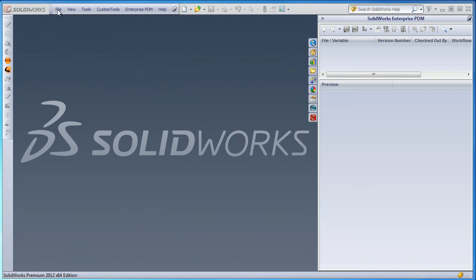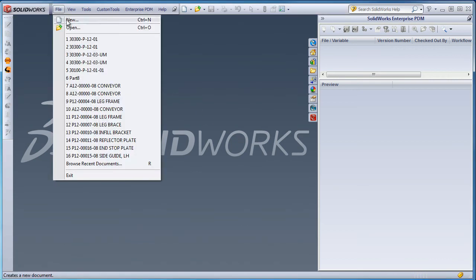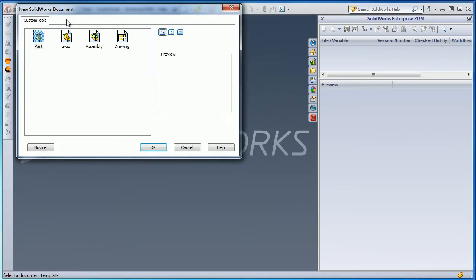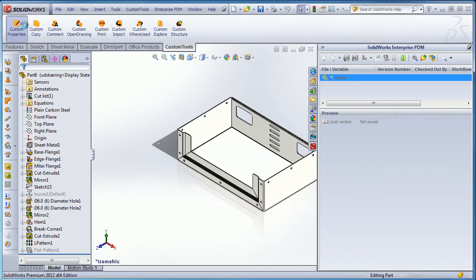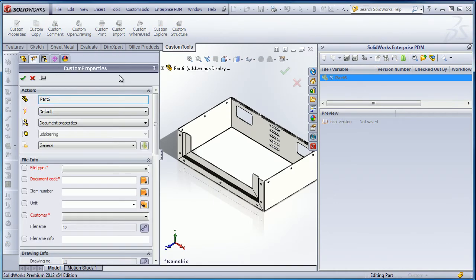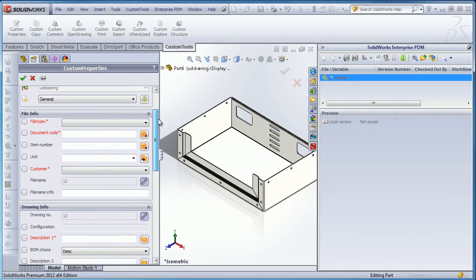Custom Tools can be used to automate the way that you and your design team are naming documents. Custom Tools uses custom property values to generate filenames.